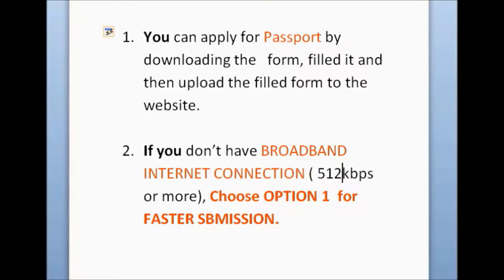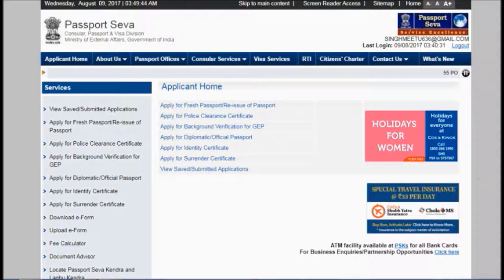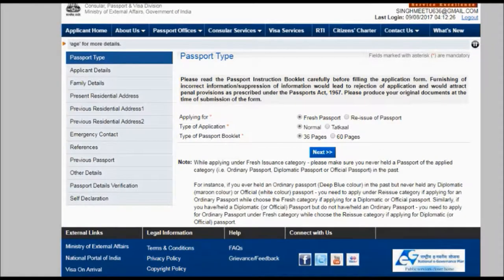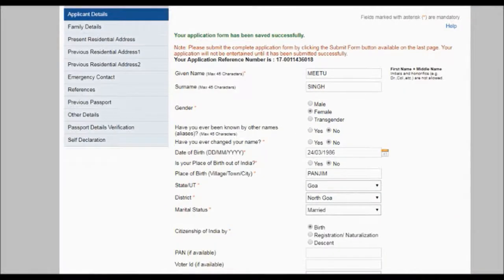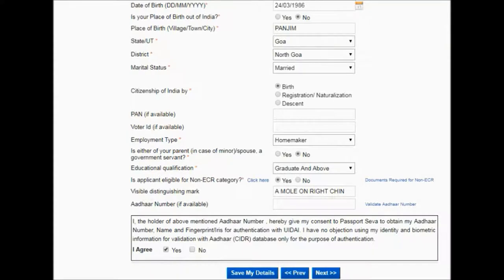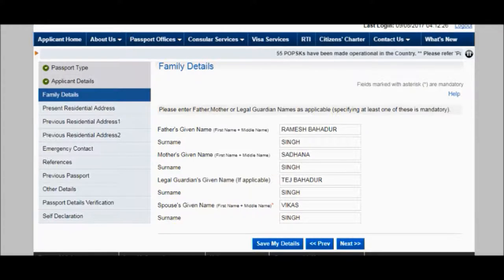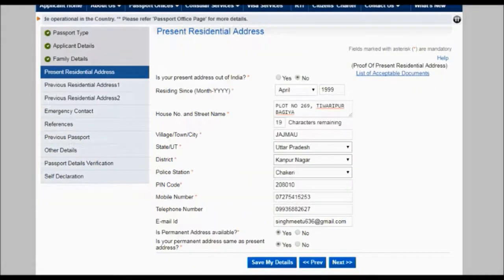After logging in, you will get a variety of options. Click on your related part — for example, if you are applying for a fresh or renewal passport, click on fresh; if you are applying for a minor, click on minor. After selecting your passport type, go to the next page called applicant details and fill in all the necessary information related to your documents. Click save my details and proceed to family details, fill all the information, save, and then go to present residential address and fill all columns.